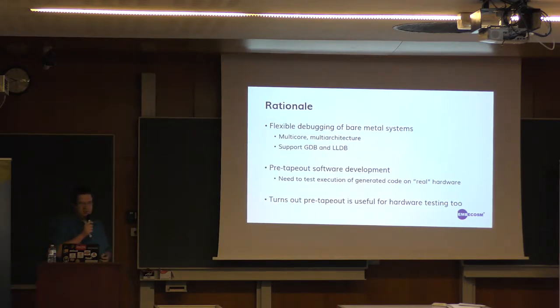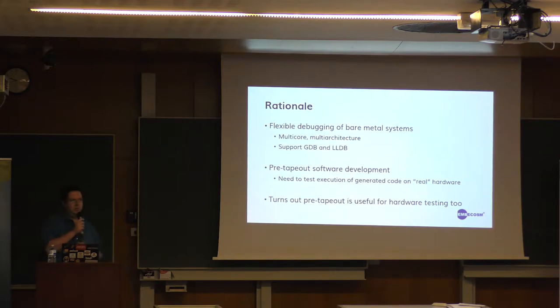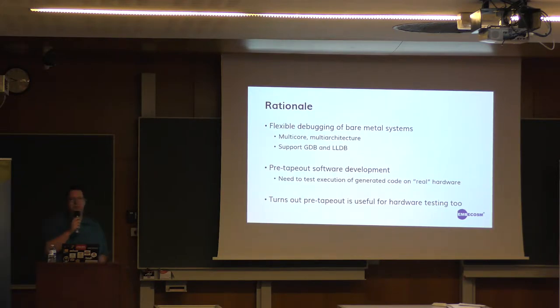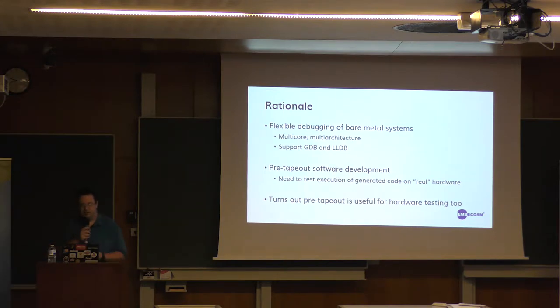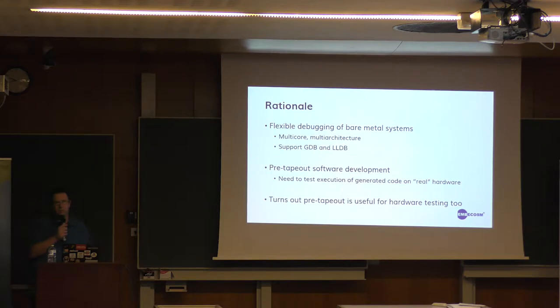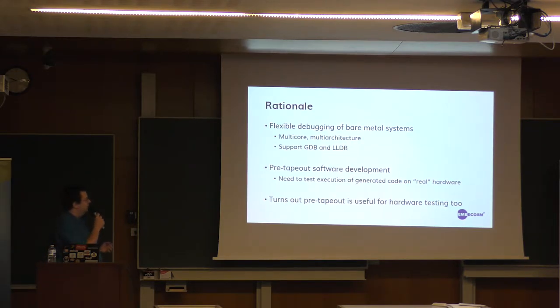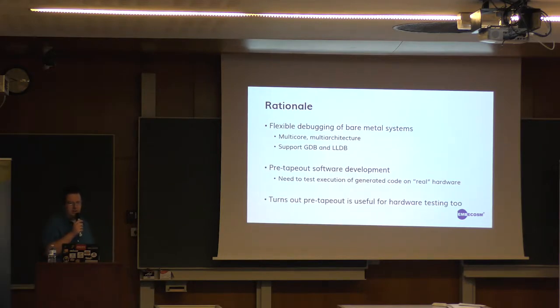Now the reason we need a GDB server for real hardware is because when you're writing software for your bare metal system, you obviously need to be able to run it to see if things are working. There are various GDB servers around, there's one built into OpenOCD but it's not particularly good. It's always getting better but it's not that great.